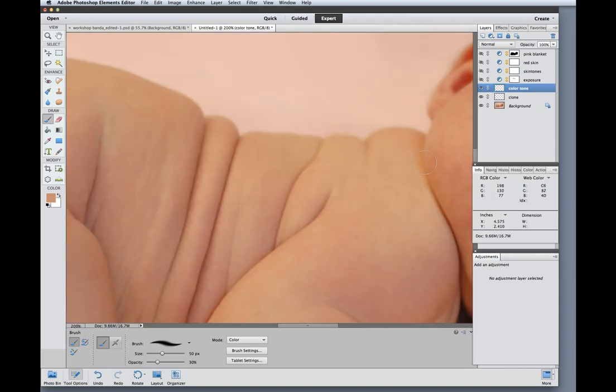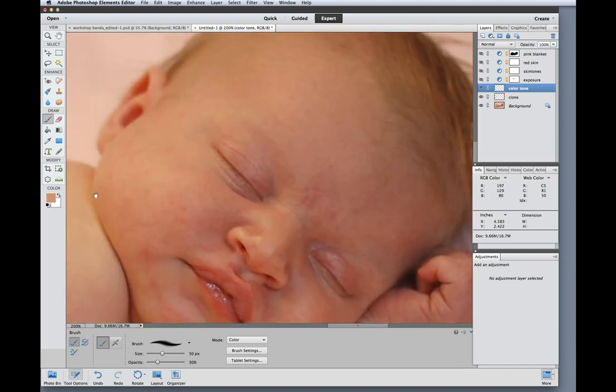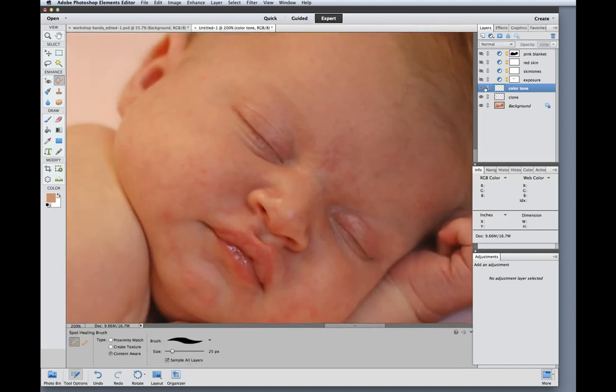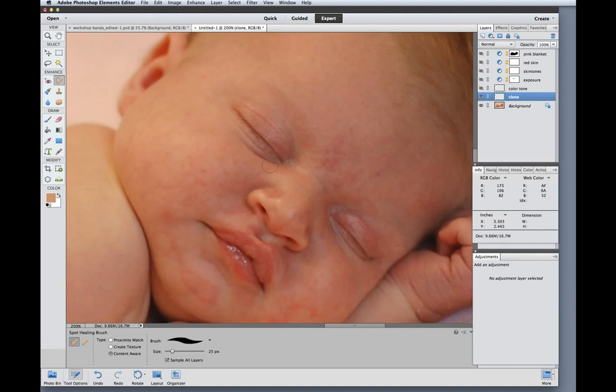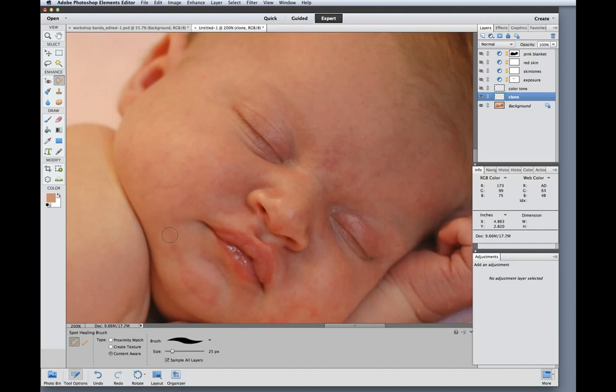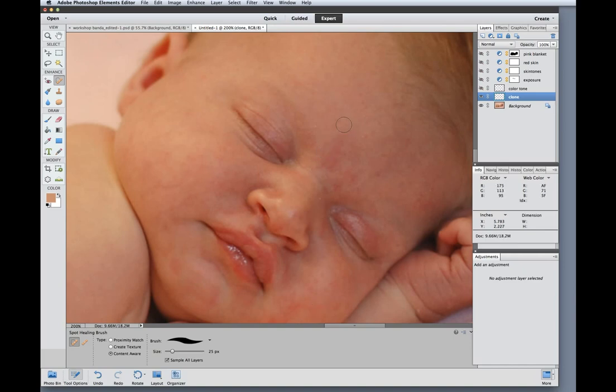So I'm going to zoom in. I'm going to turn off my color tone layer so that my spot healing is not skewed. I'm going to do my work on my clone layer and I'm just going to click and drag over the biggest areas of rash and baby acne. And again you can spend as much or as little time removing these spots as you want.